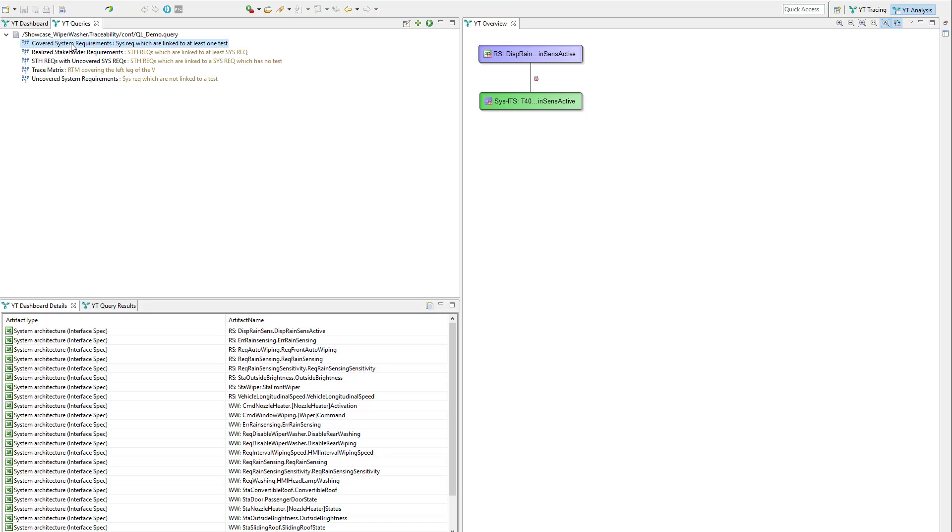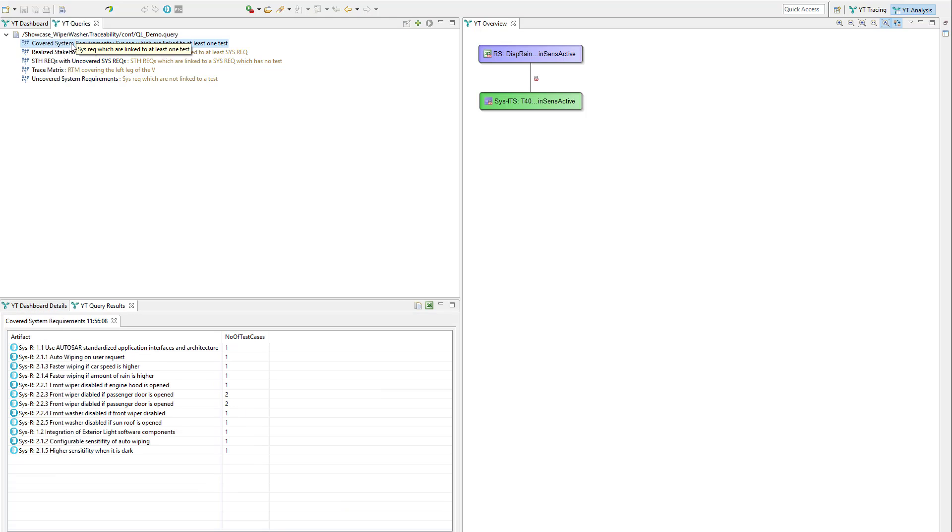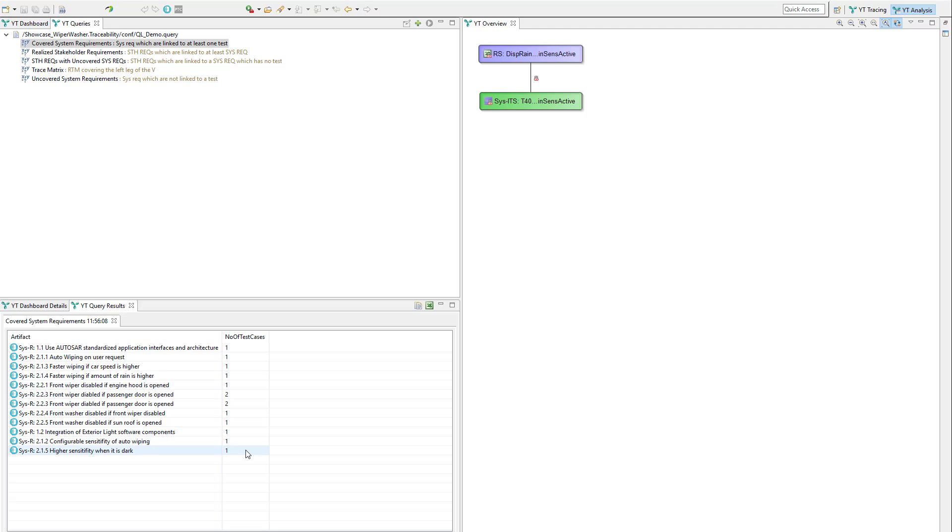That means system requirements that have a test case assigned. A double click executes the query and we can see in the result list below the system requirements and the number of test cases assigned.